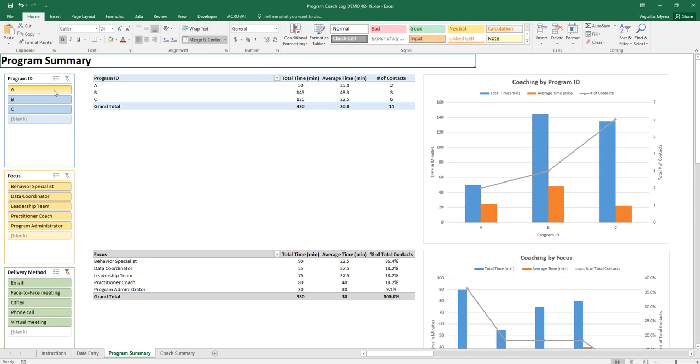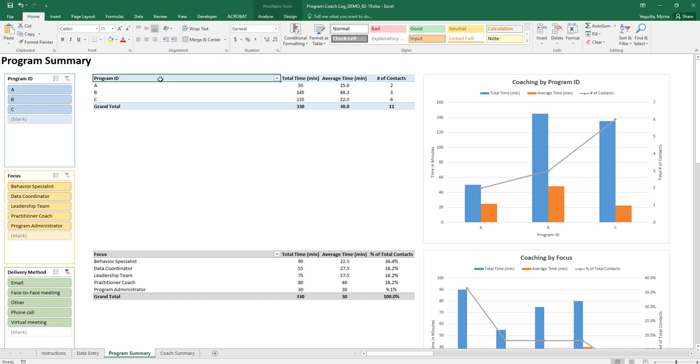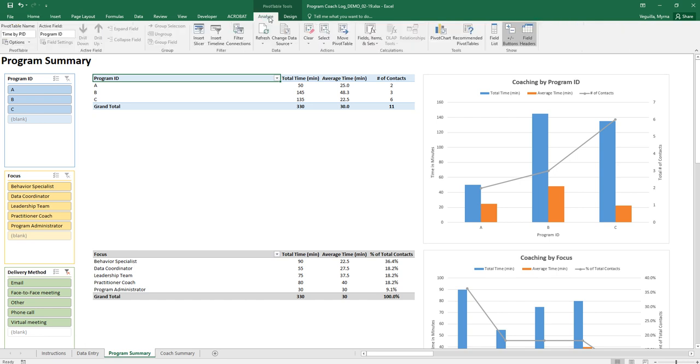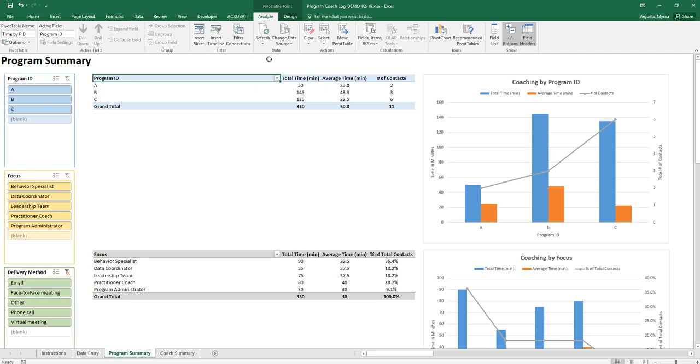Every time you enter data you want to make sure that you refresh and the way that you do this is you go to this first table just click where it says program ID. A new tab will appear where it says pivot table tools. Go to analyze, refresh, refresh all.